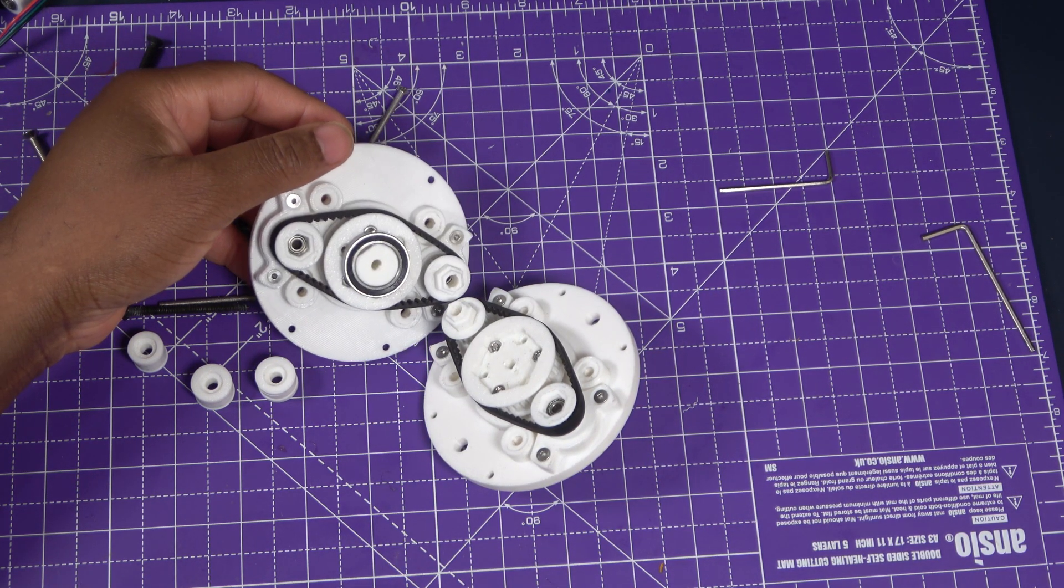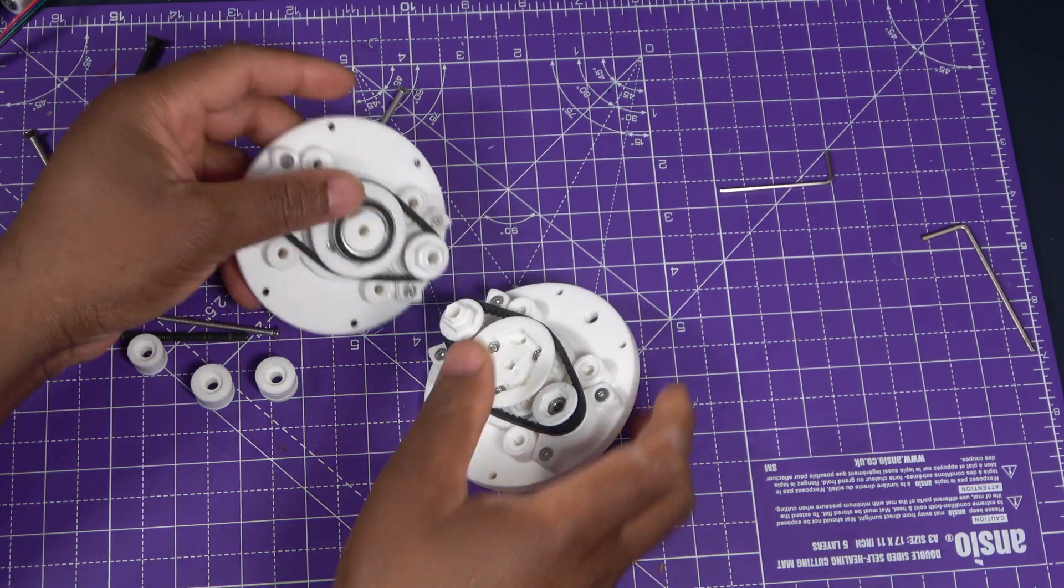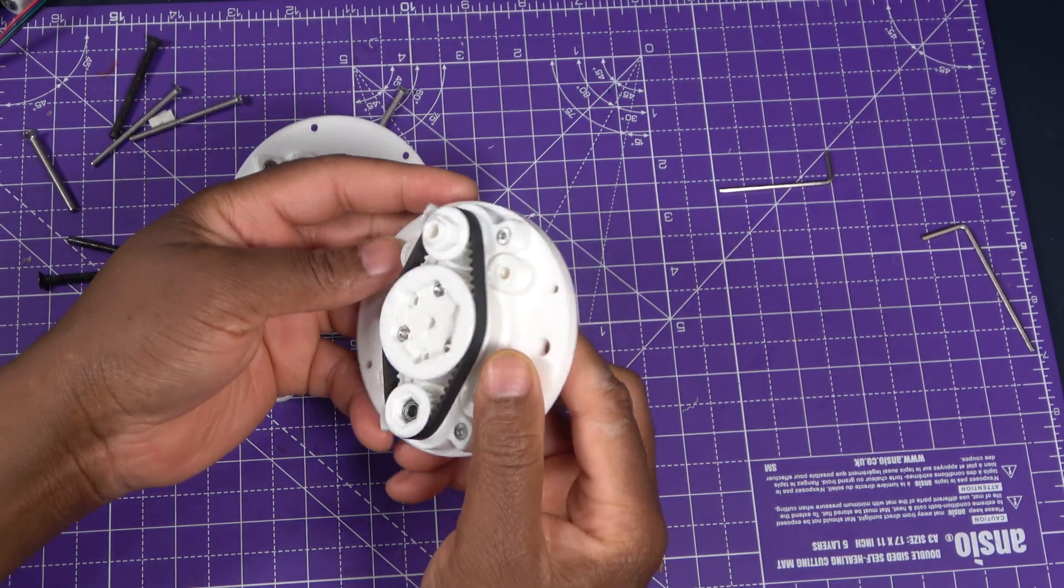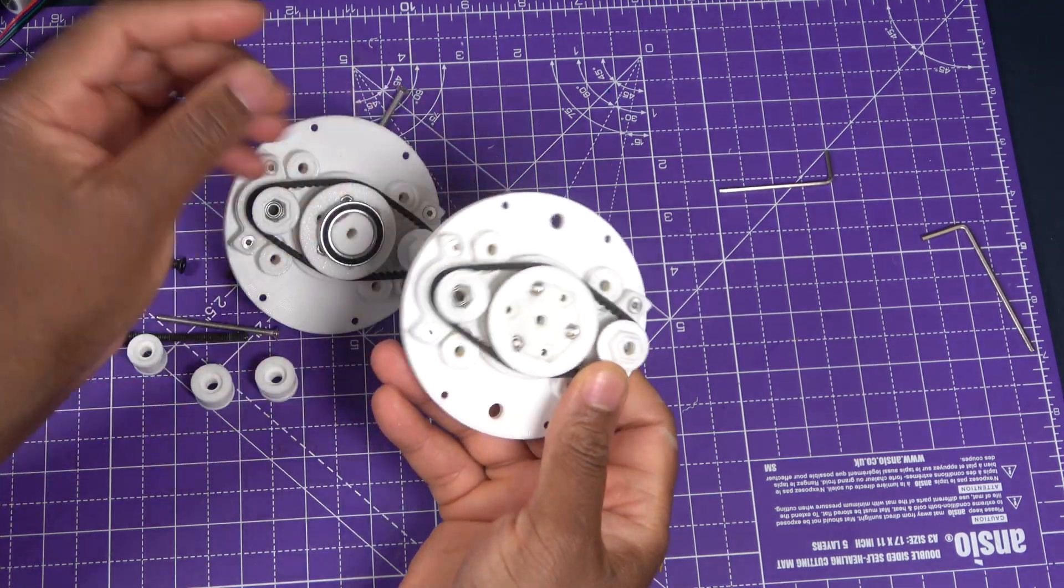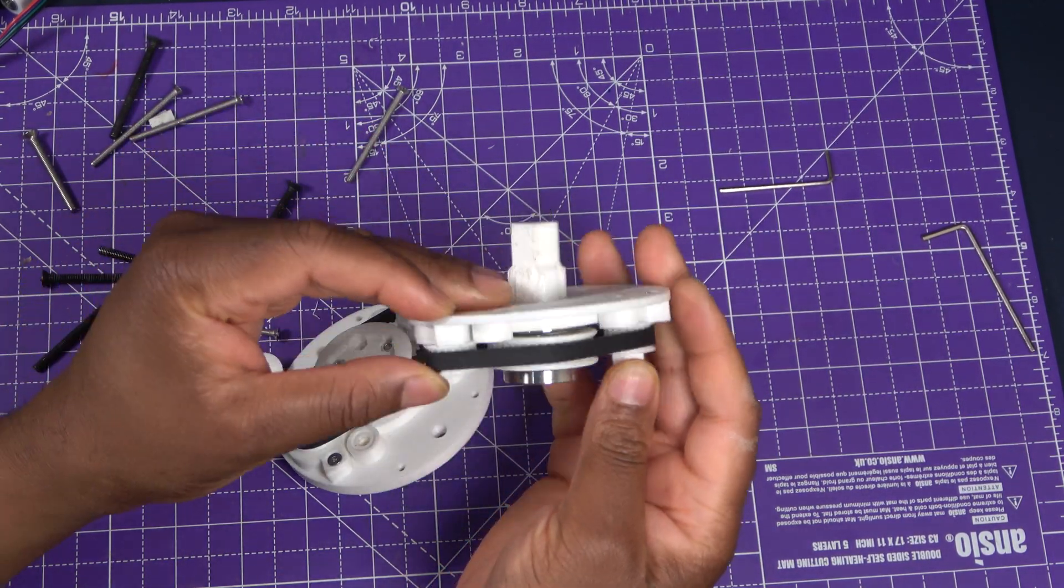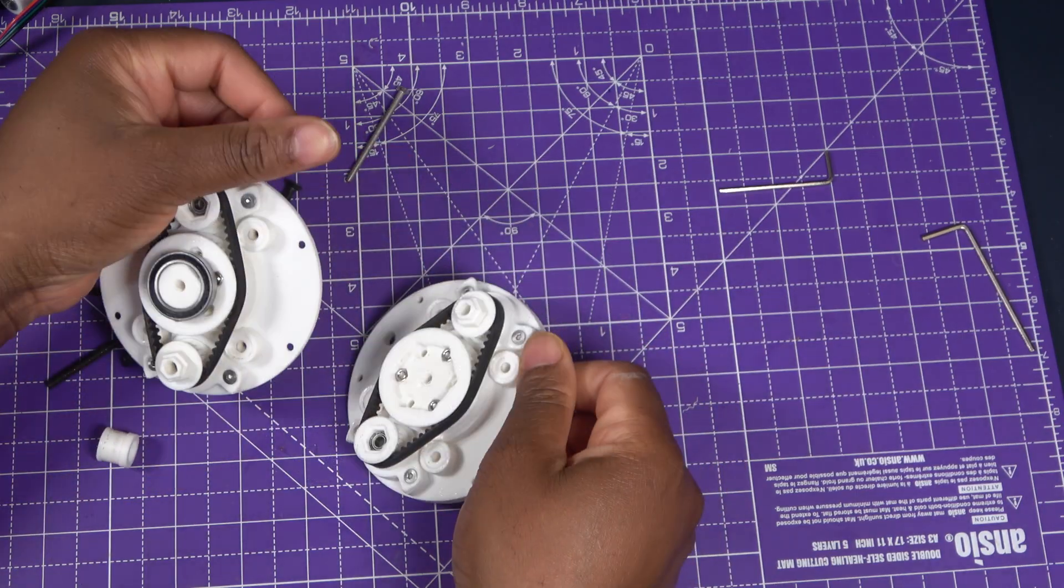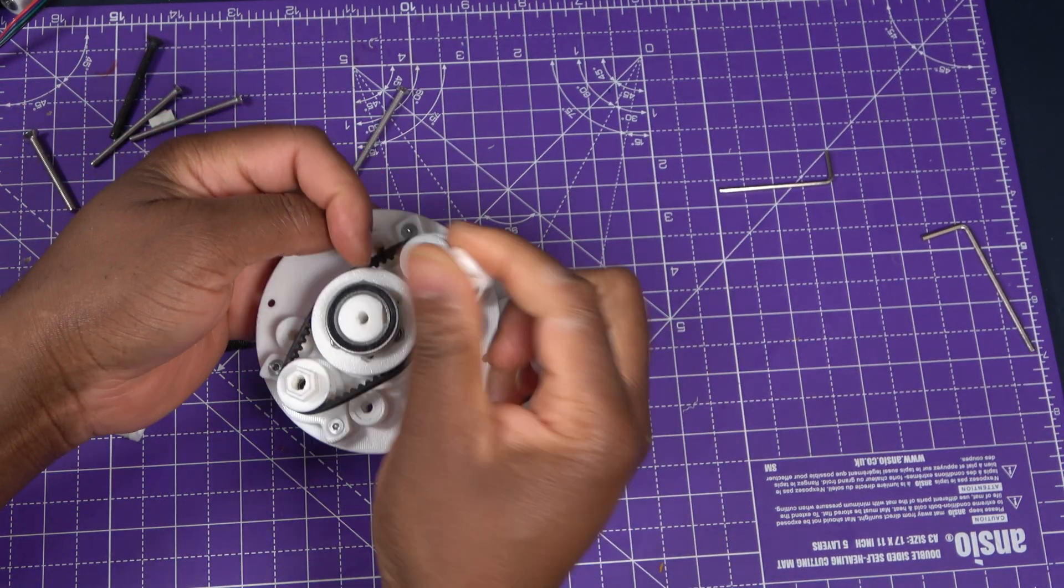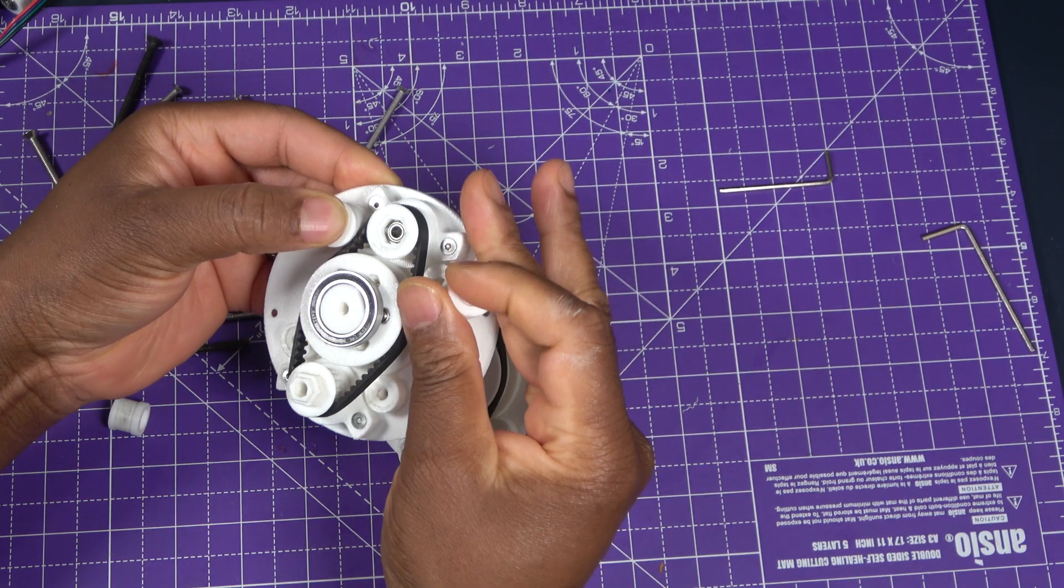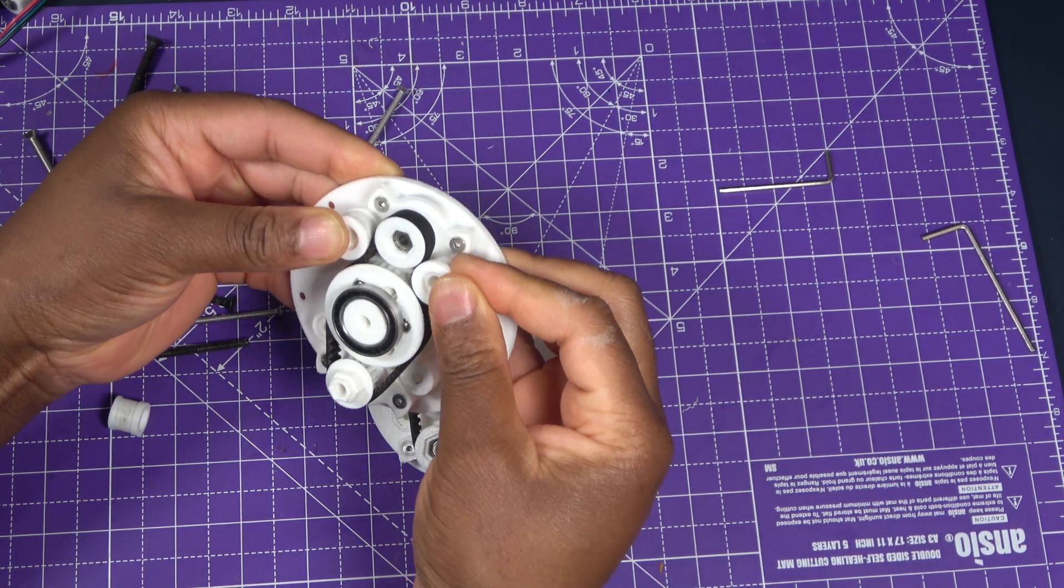As shown here, the gearbox consists of two stages. This is the first stage and this here is the second stage. I have included an arrangement designed to both tighten the belt and increase its wrap around the central pulleys, although further refinement is required.